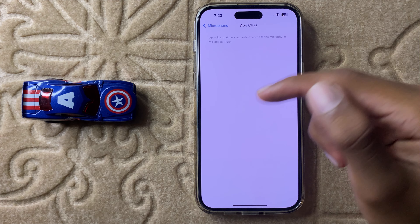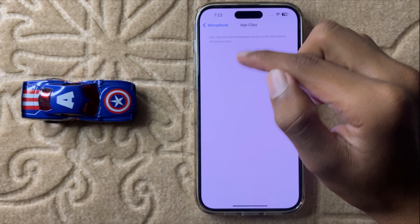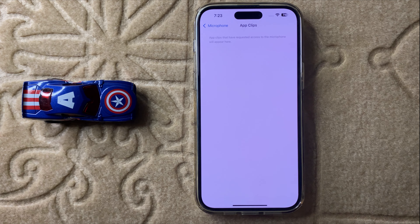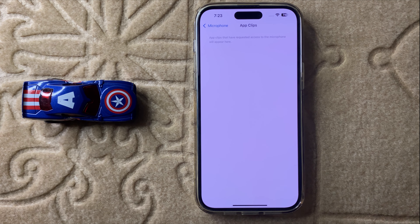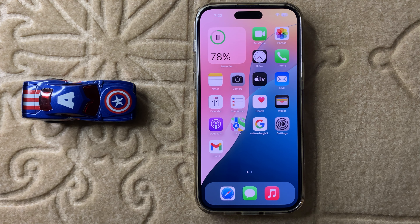If you give any app access to the microphone, you can see all these apps listed and you can give them permission. So this is the way to manage app permission to access microphone in iPhone 16 Pro Max. Thanks for watching this video.